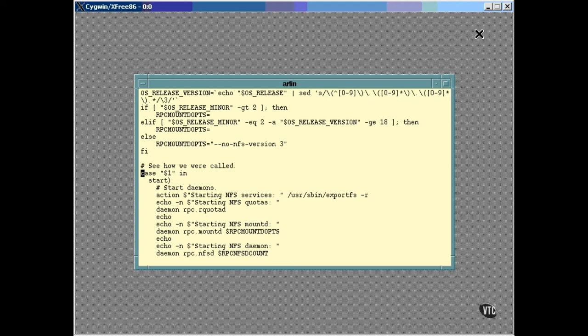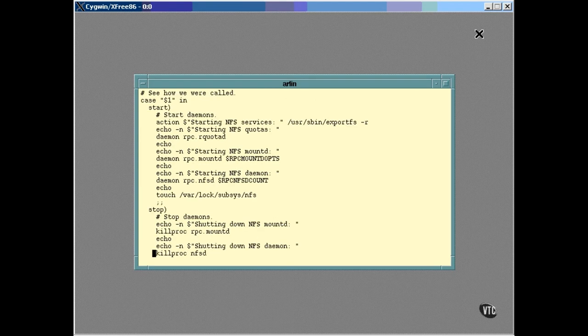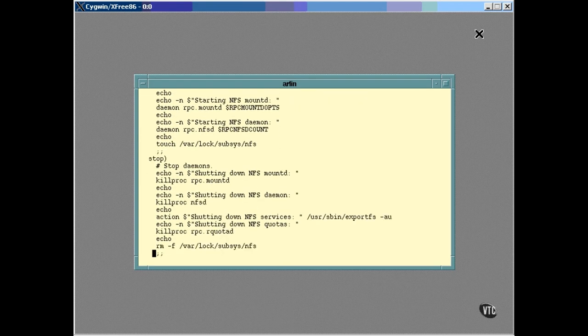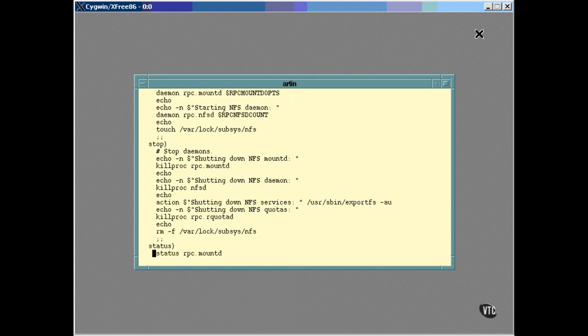Notice the use of the term daemon. This is the name of the function defined earlier that starts the processes running in the background. Here you can see that the script uses the killproc function to halt the daemons when the stop option is specified.